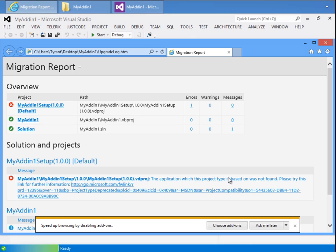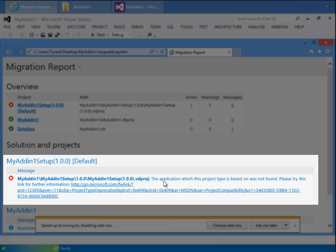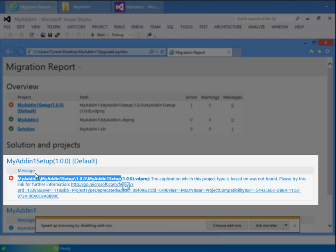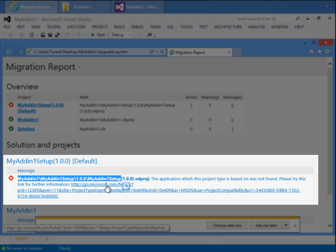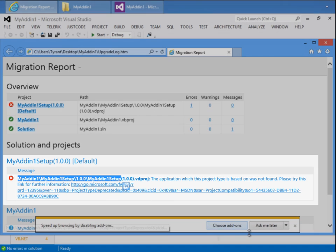Right here, down here in the message area where it says this project, the application which this project type is based on was not found. Please try this link for further information. I'll go ahead and go back to Visual Studio 2012, and we'll see that even though it's not found,